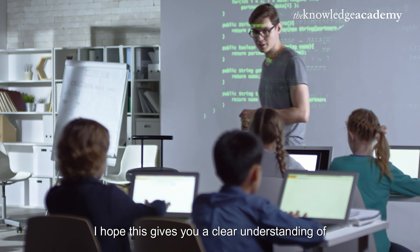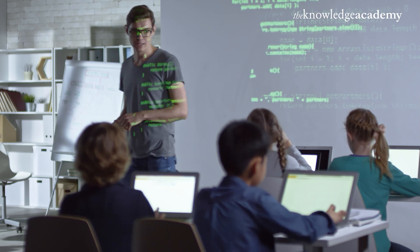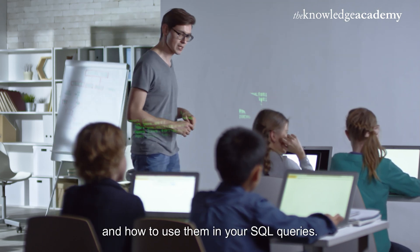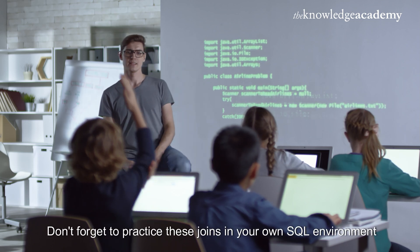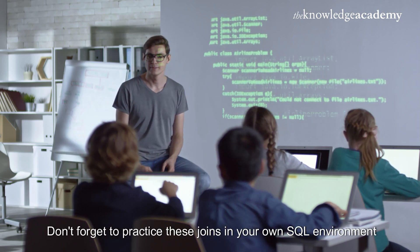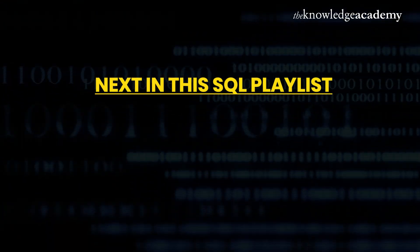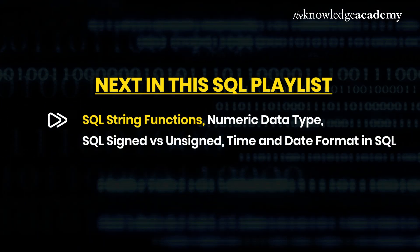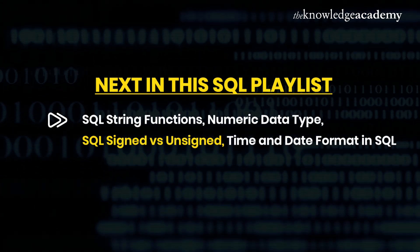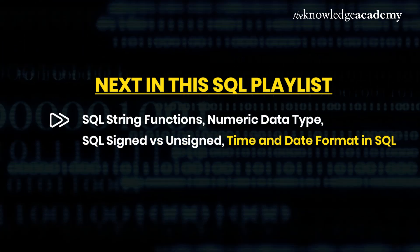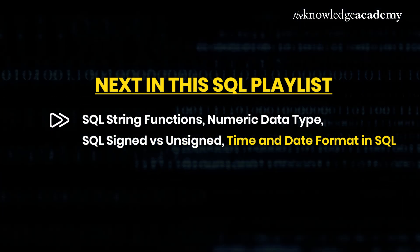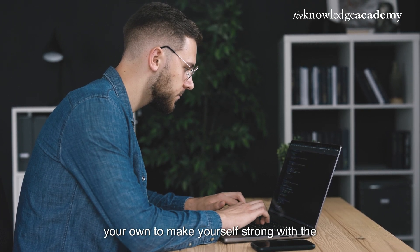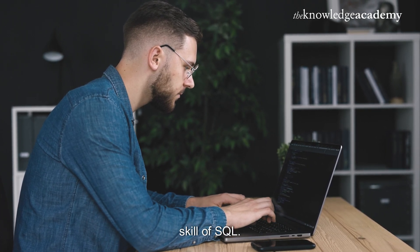I hope this gives you a clear understanding of equi and non-equi joins and how to use them in your SQL queries. Don't forget to practice these joins in your own SQL environment to reinforce your learning. In the next video of this SQL series, we will learn about SQL string functions, numeric data type, SQL signed versus unsigned function, and time and date format in SQL. Remember to practice all the concepts on your own to make yourself strong with the skill of SQL.